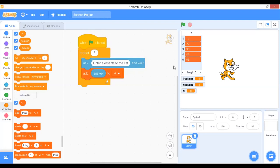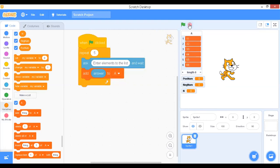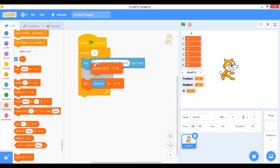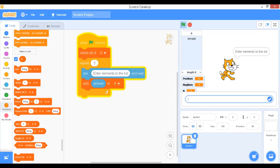If we try to execute the program again, the old elements remain. To solve this, we add a 'delete all of a' block at the beginning. This removes all elements from the list and makes it empty before each new run. Once we execute this block, the list is cleared.